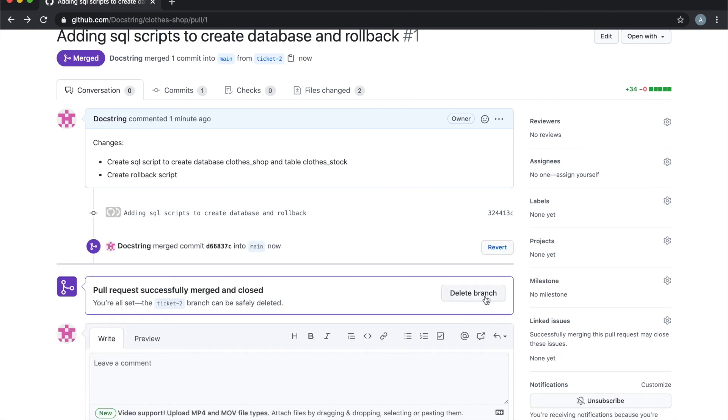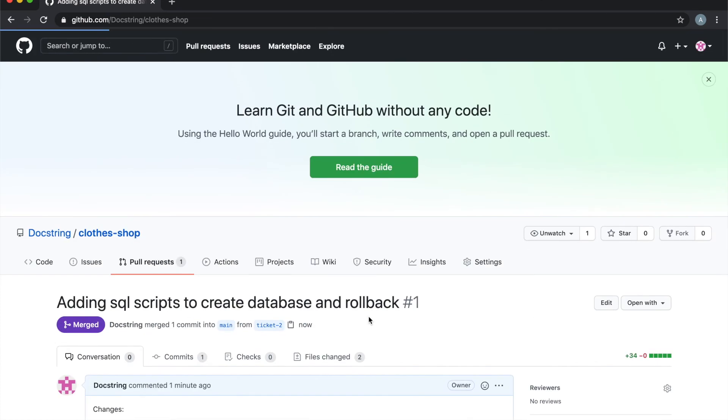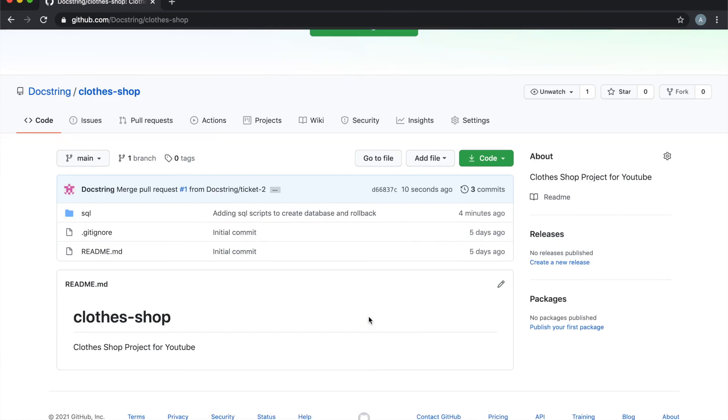And there you go. And you want to delete your branch afterwards as well. So that's it for today's episode. I hope you learned something new. Next time we'll be writing some Python and doing our application setup. If you have any questions, feel free to comment below and I'll catch you on the next one.